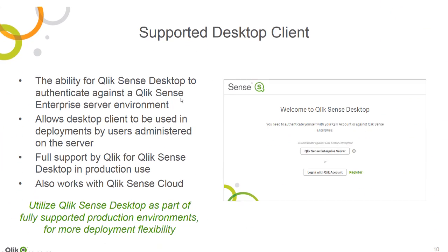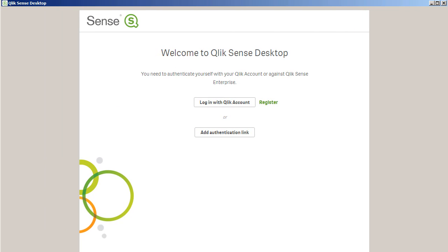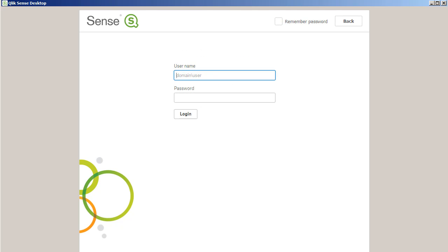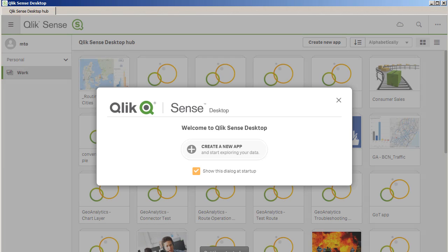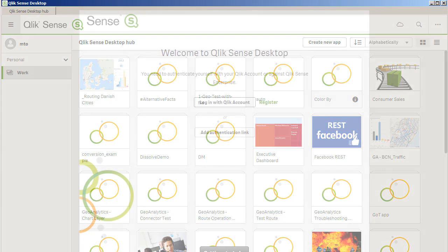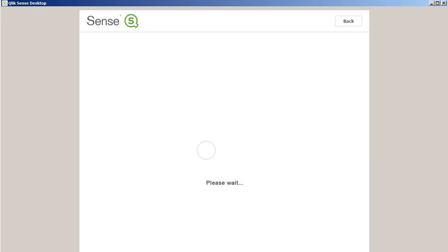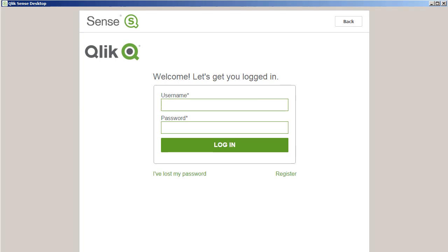Now within Qlik Sense 3.2, Qlik Sense Enterprise customers can benefit from a Qlik-supported desktop client in production environments when authenticating against their existing Qlik Sense Enterprise server. A new security method has been implemented requiring Qlik Sense desktop users to log in before accessing the desktop hub. If you are an existing Enterprise user, you can receive an authentication link from your administrator, which will allow you to use your server credentials to log in. If not, you can always register for a free Qlik ID and authenticate that way, and continue to use Qlik Sense desktop freely without support.